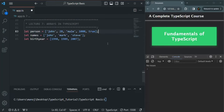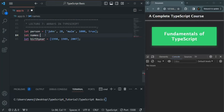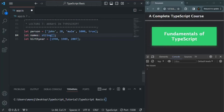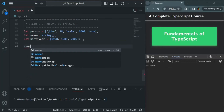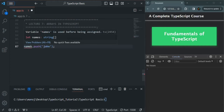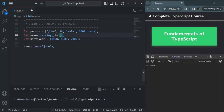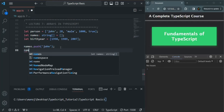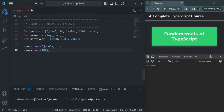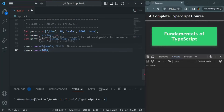We can also set the type of an array explicitly. For example, let's say I want to create this names variable and I want it to be an array that only stores string values. We can specify the type of this names variable explicitly. Later we can push string values to it — for example, names.push with a string value like John. There is an error saying the variable names is used before being assigned, so we can initially assign an empty array to it. But if I try to insert a numeric value inside this names array, we will get an error because names is of type string array and we can only insert string values.